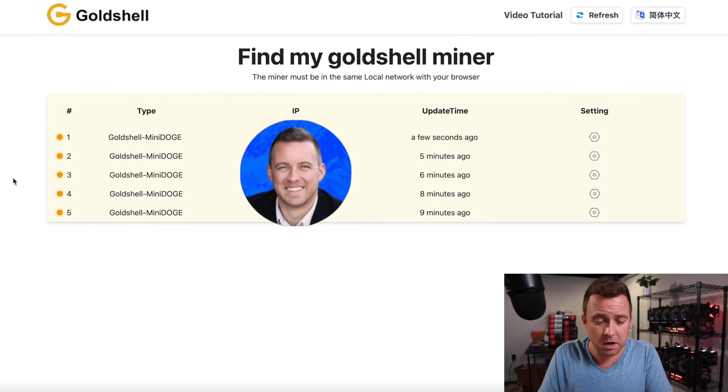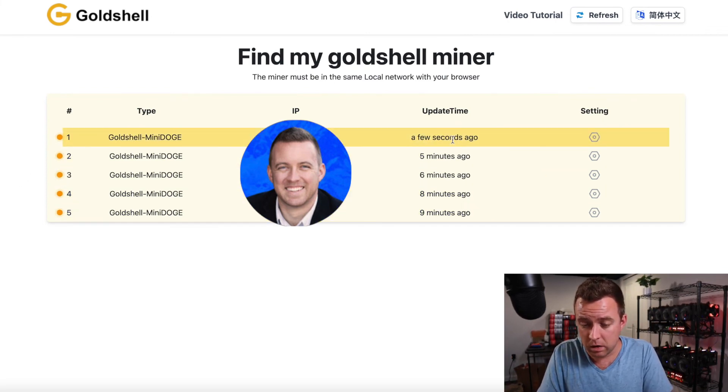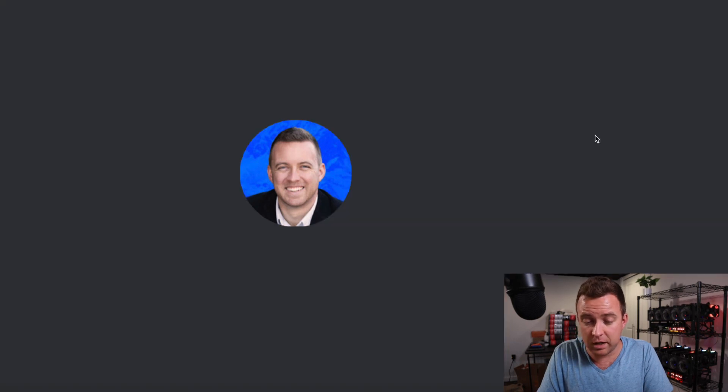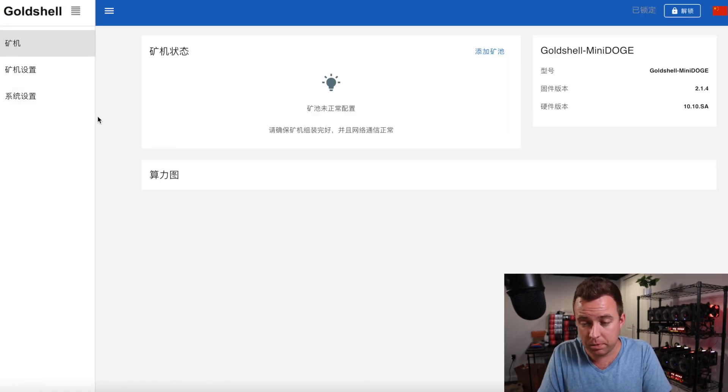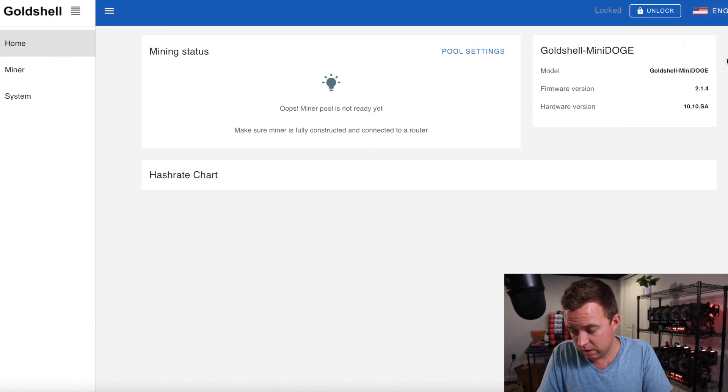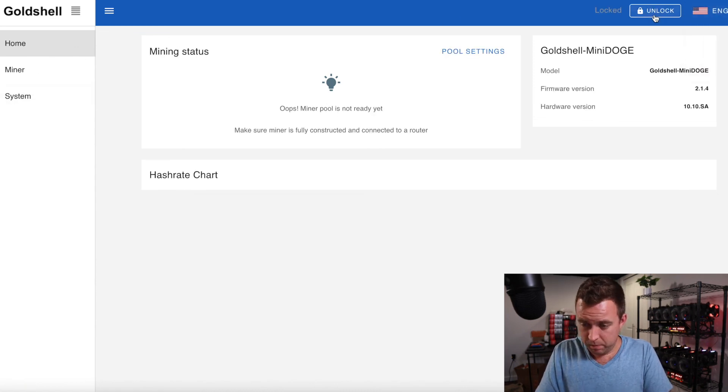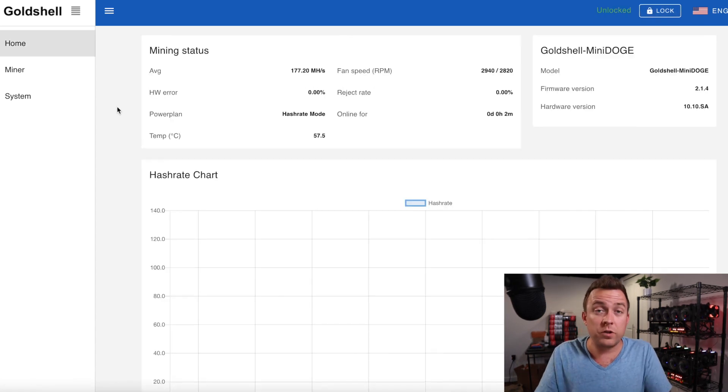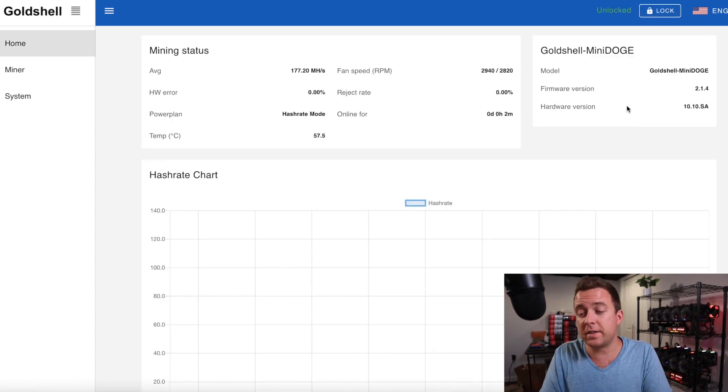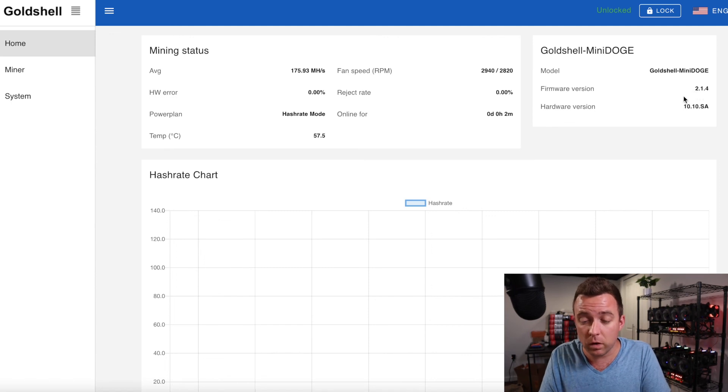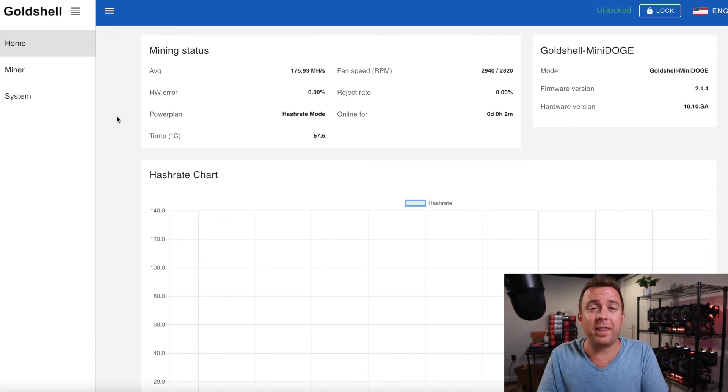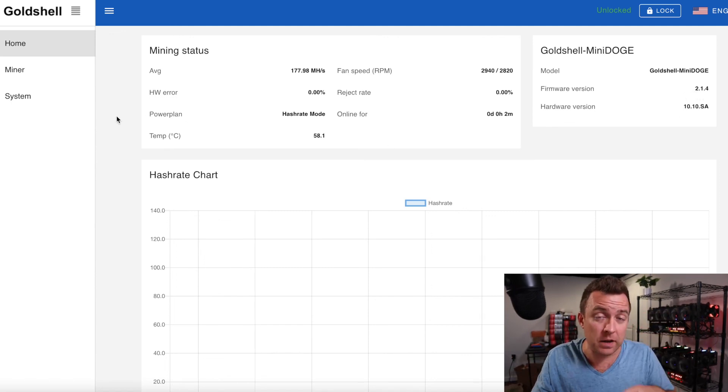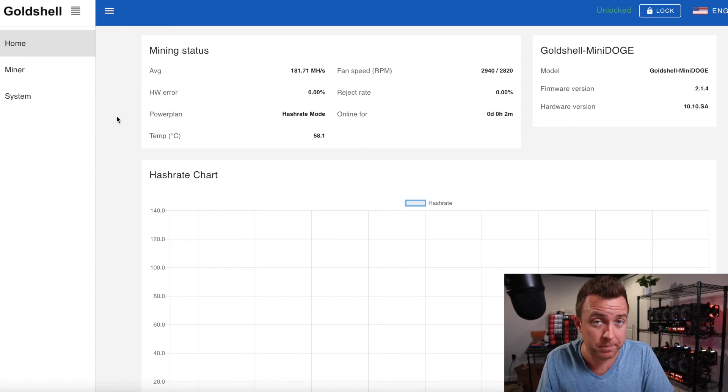And then let's come on back to find my gold shell miner. We're going to find the one there. I just updated, pull that back up. It reset it back to Chinese. It's going over to English. We need to unlock. And once we have unlocked that miner, you can see that it's back to 2.1.4. So that is how you downgrade it. If you ever have any issues with your miner.